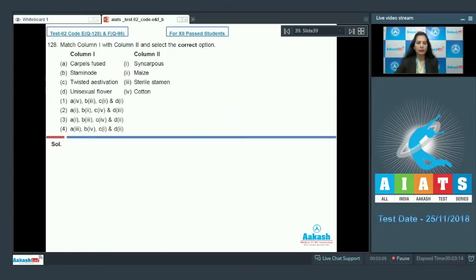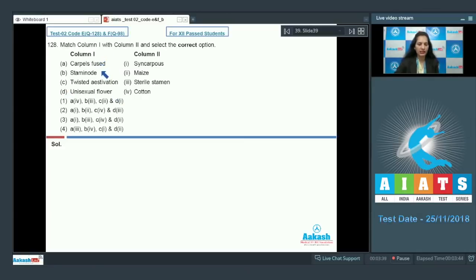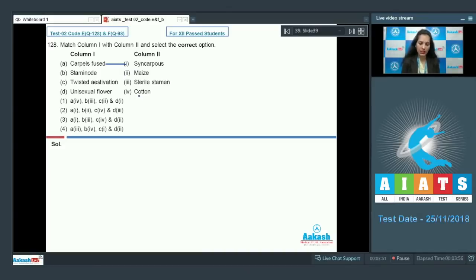Question number 128: Match column one with column two and select the correct option. Column one: A — carpels fused; B — staminode; C — twisted aestivation; D — unisexual flower. Carpels fused is the syncarpous condition, so A goes with option one. Options one and four are ruled out.